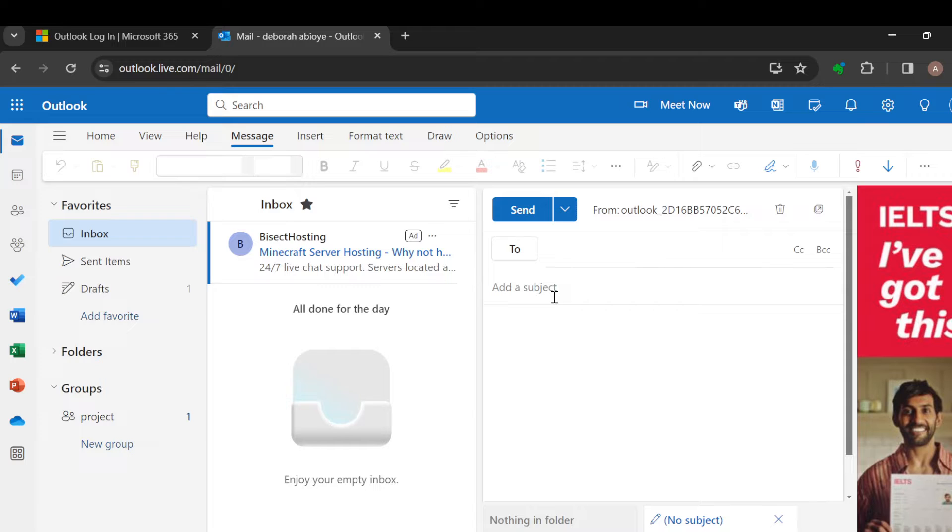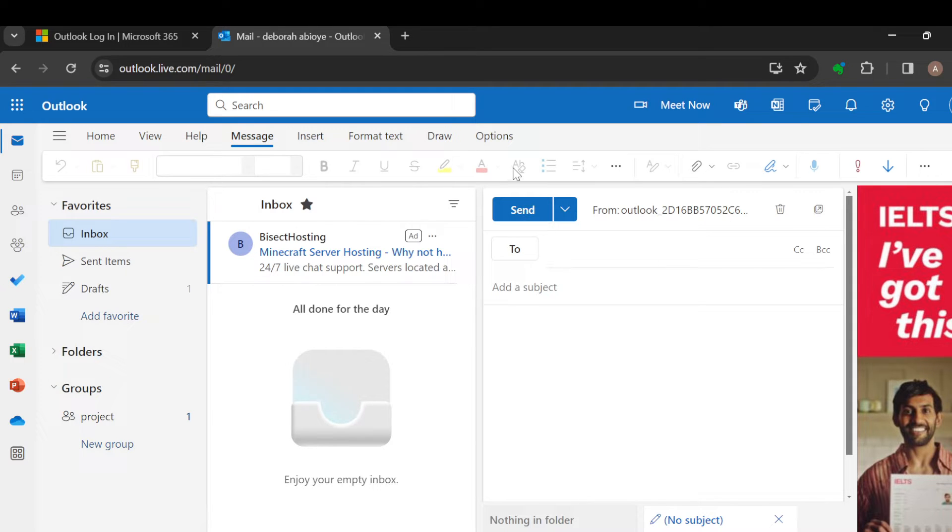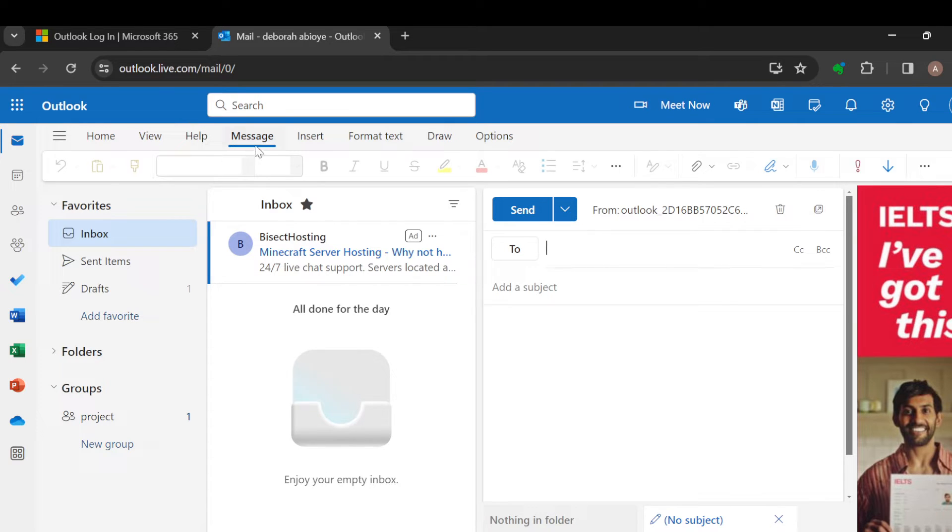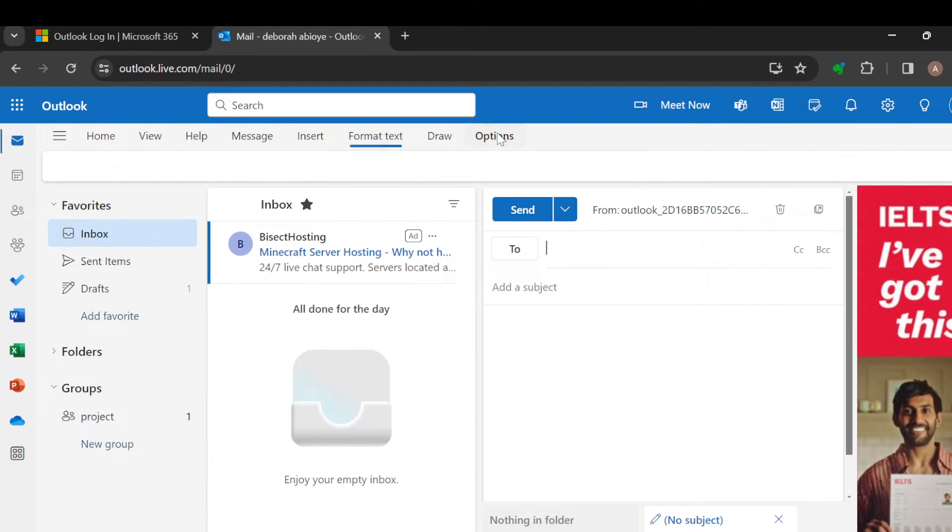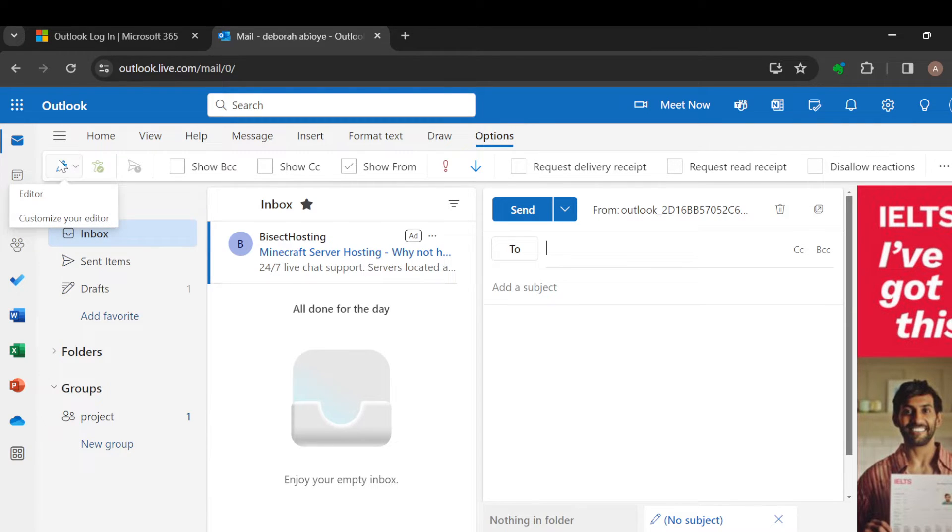All you need to do is to go to the ribbon, the upper part of the screen where you can see options like Home, View, Messages, Inbox, and then click on Options. All right, now once you click on Options, you will see other options like Editor...